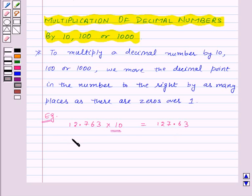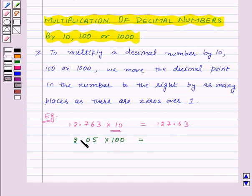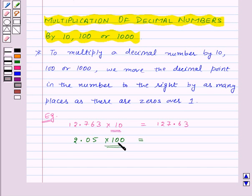Now to multiply the number 2.05 by hundred, we will move the decimal point to the right by two places, as there are two zeros over one in hundred. So this will be equal to 205.